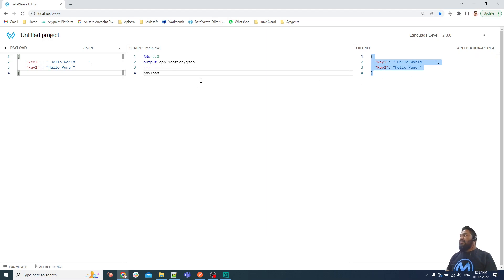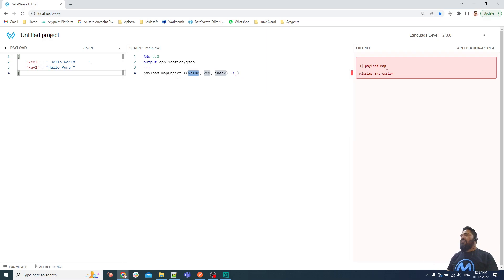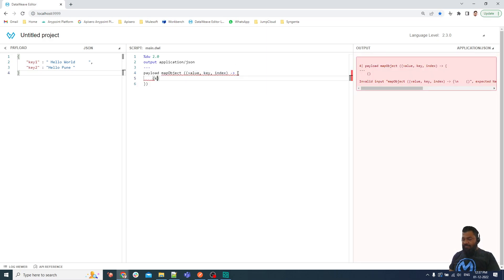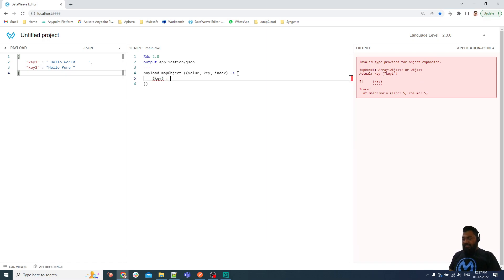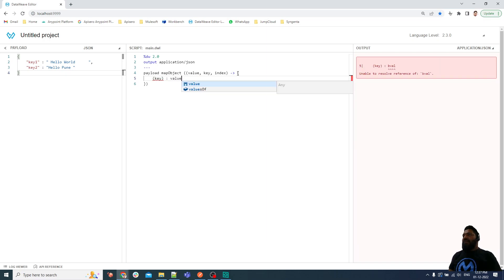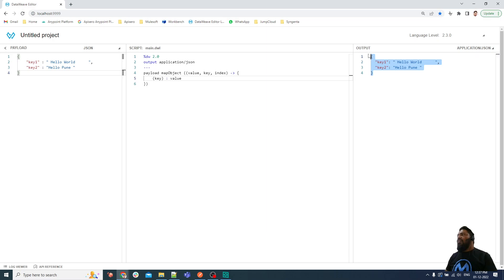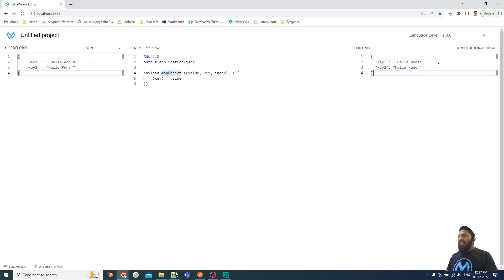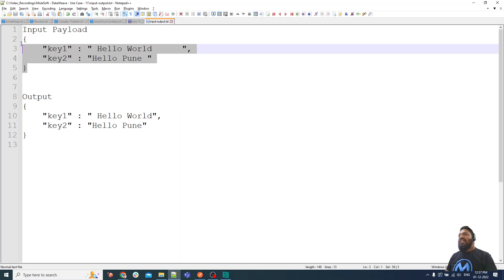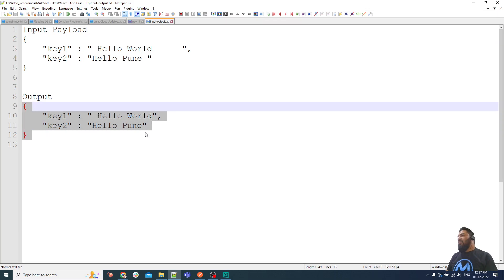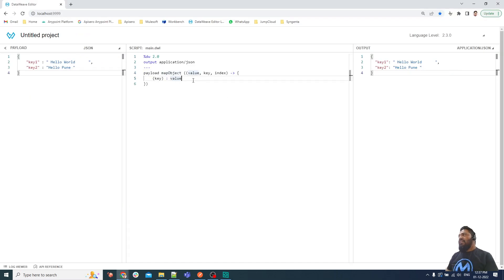I have copied the input and pasted it here. As you can see, this is generating the output without doing anything. I applied map object because my input is an object and I also need to generate an object as output — map object always takes an object as input and returns an object as output.